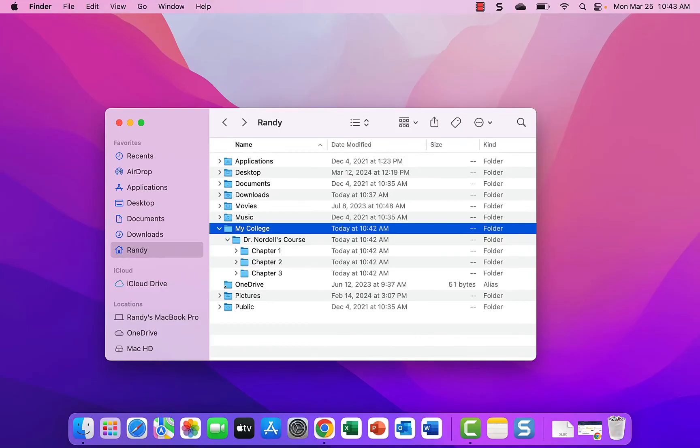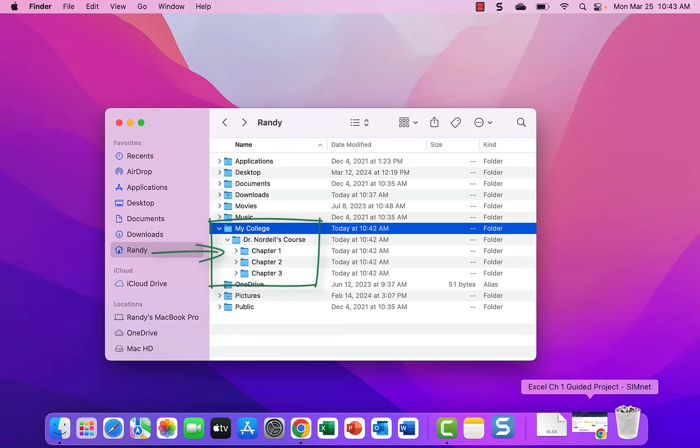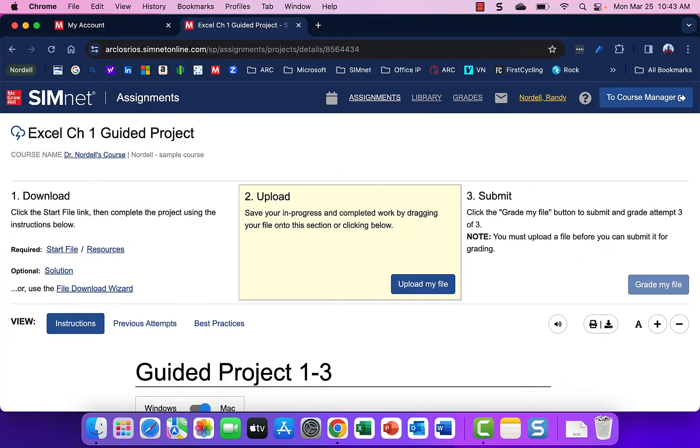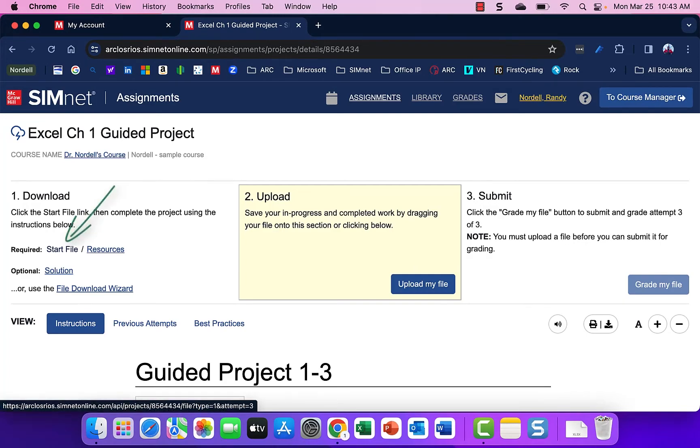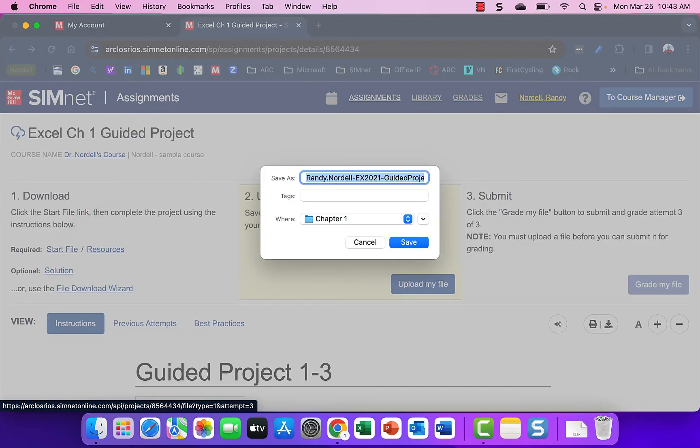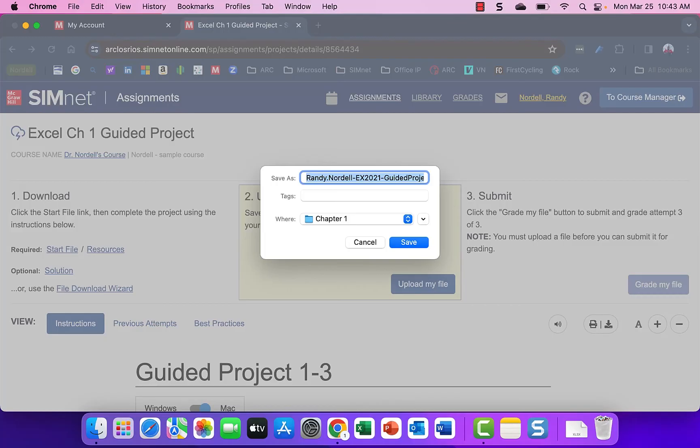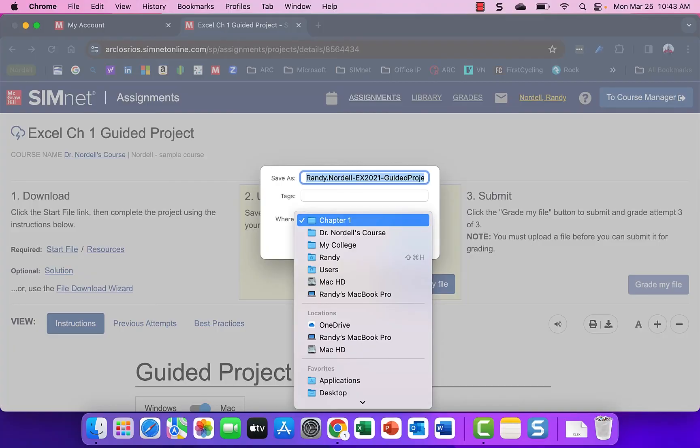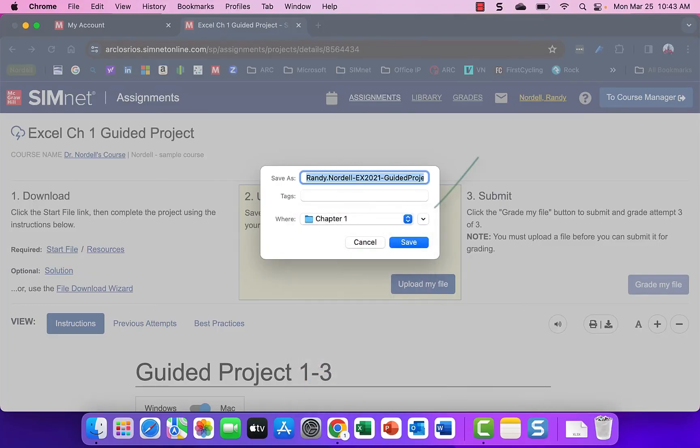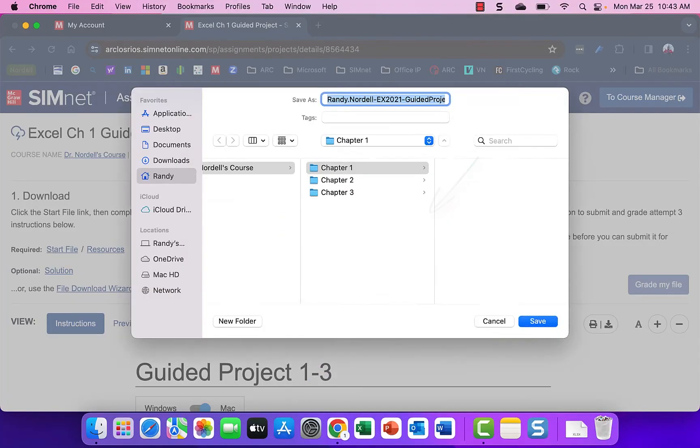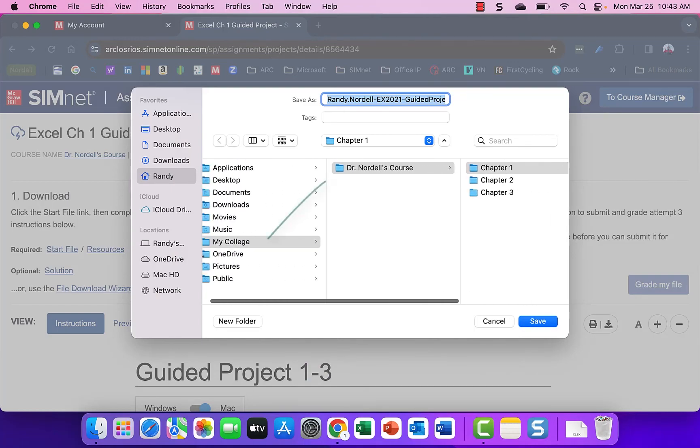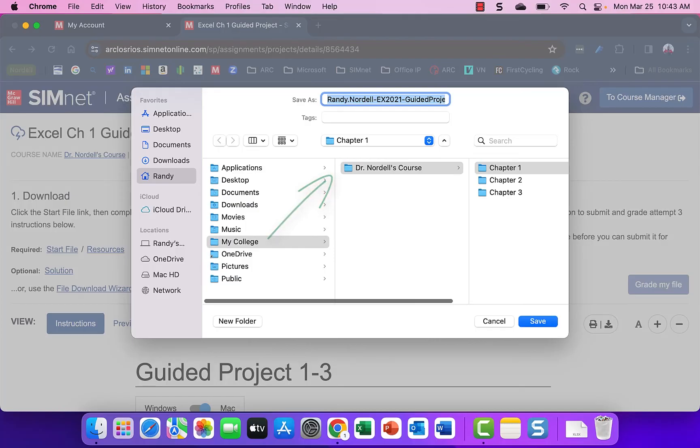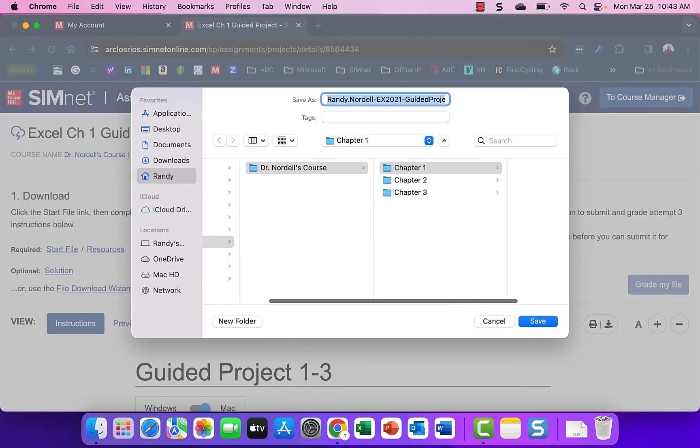Once I've created this folder structure, now I have a place to save my files for my SimNet project. I'm going to click start file here and the save as dialog box will open up. On Mac, it may open up minimized. Like on the windows side, it might automatically save to your downloads. If that's the case, you go to your downloads and copy it to the correct folder. If the location does not come up, I can expand this dialog box. Then I could be very specific about where to save my file: college folder, my particular course, in the chapter one folder.